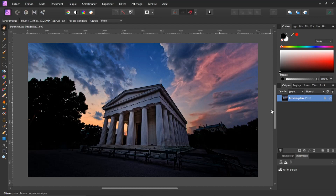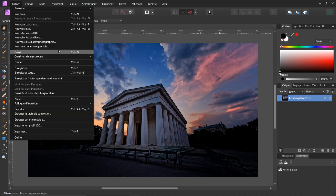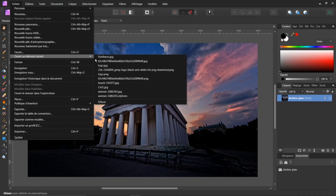De quoi pouvons-nous aussi travailler sur les macros ? Ce qui est intéressant, c'est par exemple si vous avez un logo. Je vais prendre un logo que j'ai créé, que j'ai travaillé aussi sur ma chaîne. Je vais prendre ici Fichier, je vais ouvrir un élément récent, et je vais prendre logo.